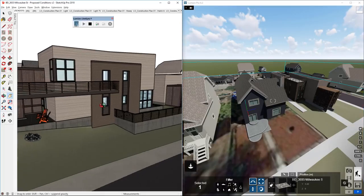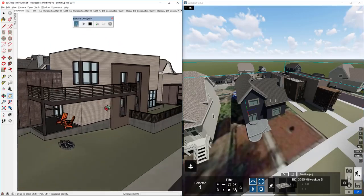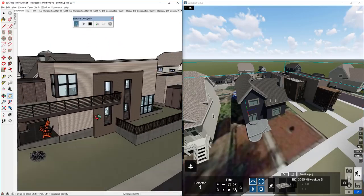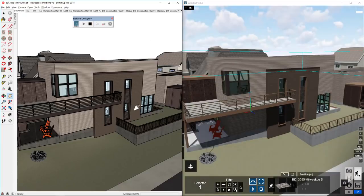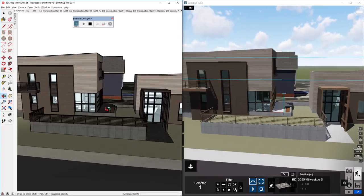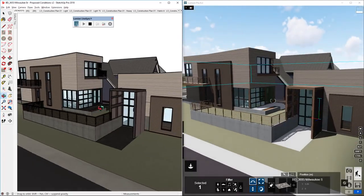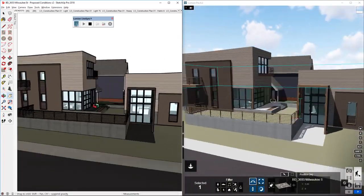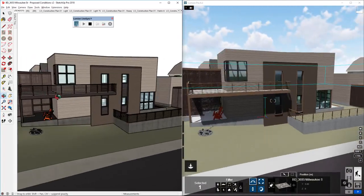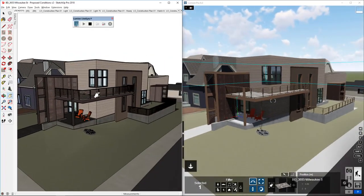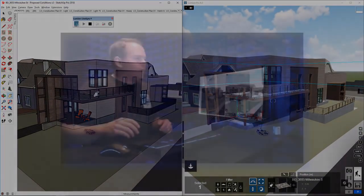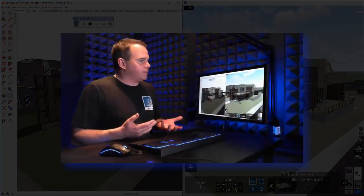In SketchUp, as I orbit around, we're not syncing quite yet. If I click on this Start Camera Synchronization, now as I orbit in SketchUp, my Lumion presentation is tracking right alongside it. Perfect. Okay, so we're looking pretty good here, but you know what? We haven't added any materials yet.